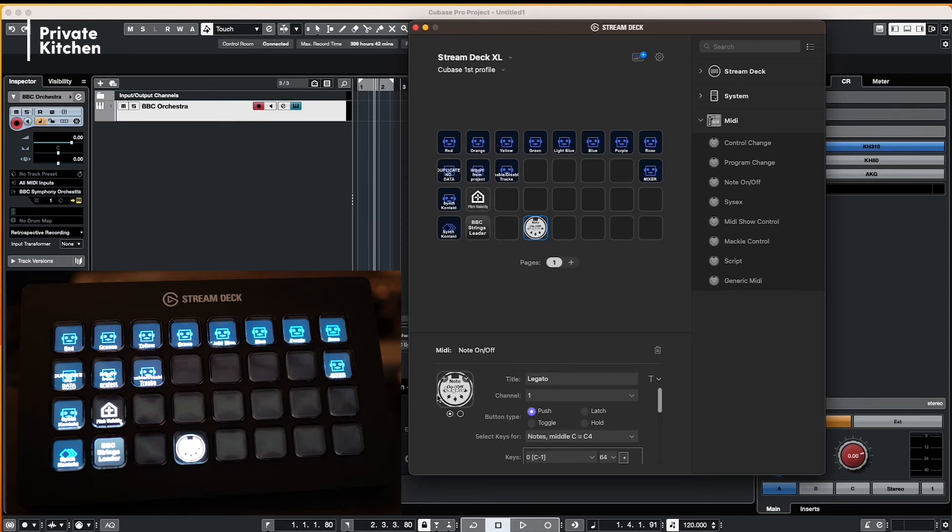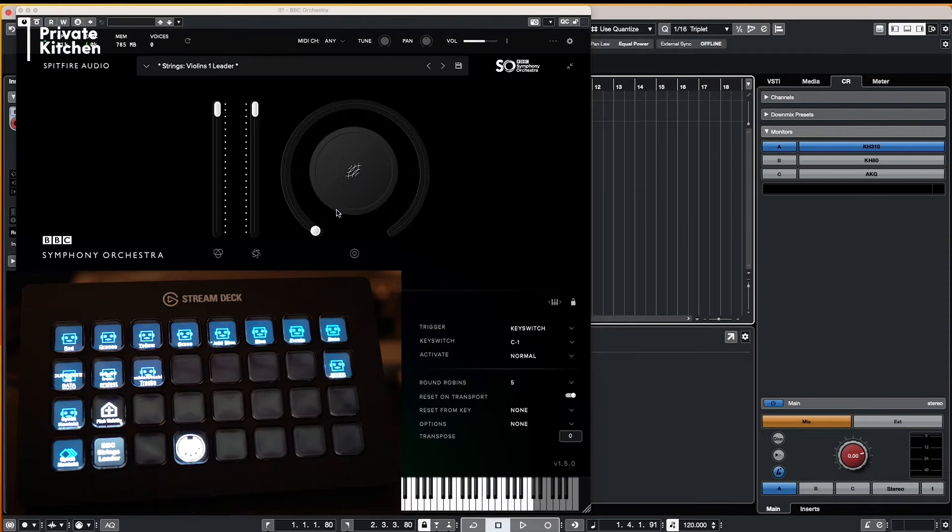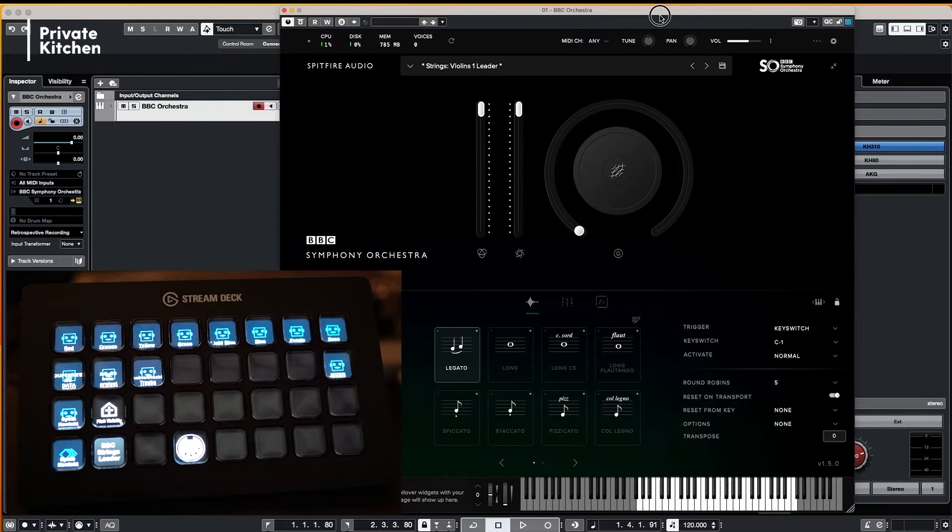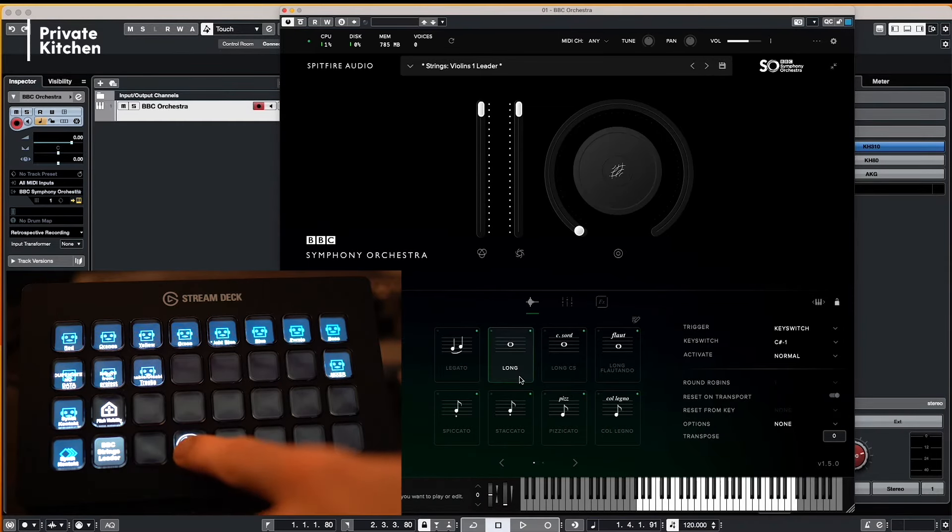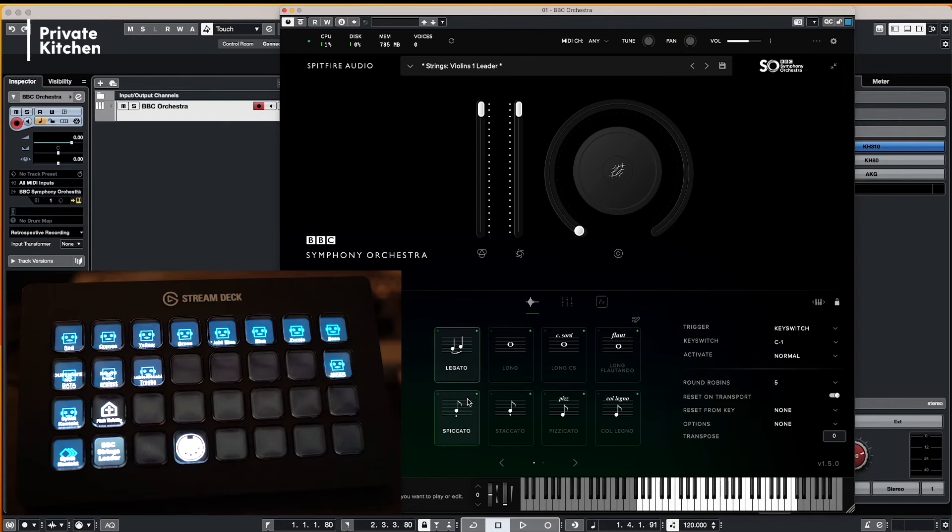So you can of course also change the look of the button. For simple reasons I'll just leave it what it is. And now we are going back to Cubase and here we have our environment. And now when I'm clicking on Legato you will see it's automatically jumping to Legato.